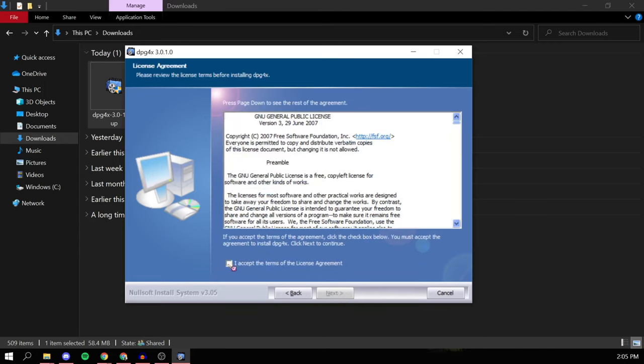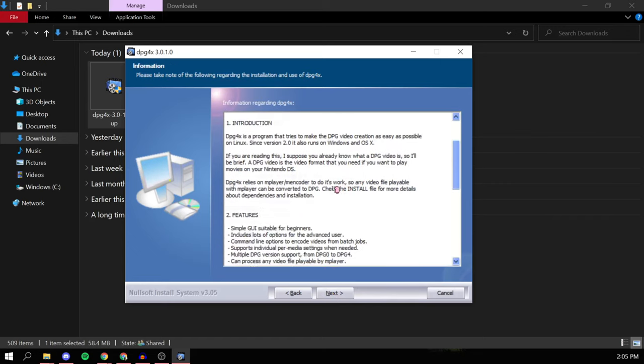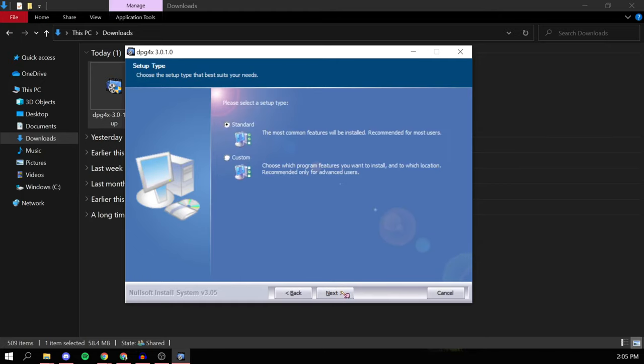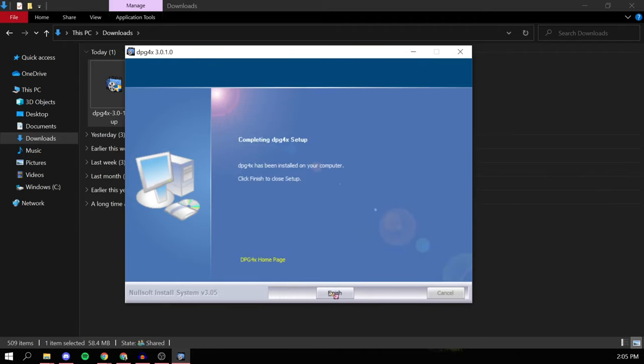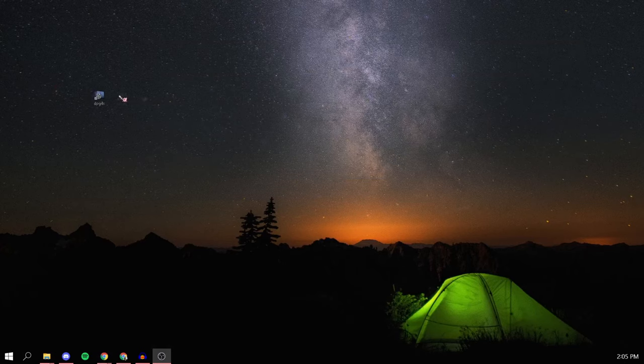Then it will come up with a summary of the program you're going to install. Read it if you want, then click next. Choose between standard or custom install, but I would choose standard to make it quick. Lastly, click install, click next, and then finish. Now go to your desktop and there should be a DPG4x icon. Double click that to open it up.